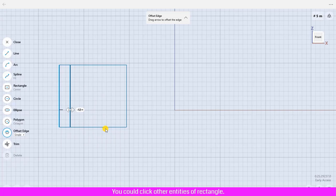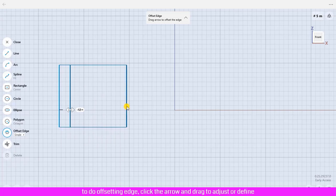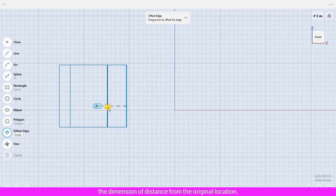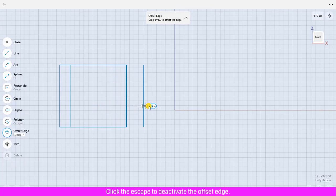You could click other entities of the rectangle to do offsetting edge. Click the arrow and drag to adjust or define the dimension of distance from the original location. Click Escape to deactivate the offset edge.